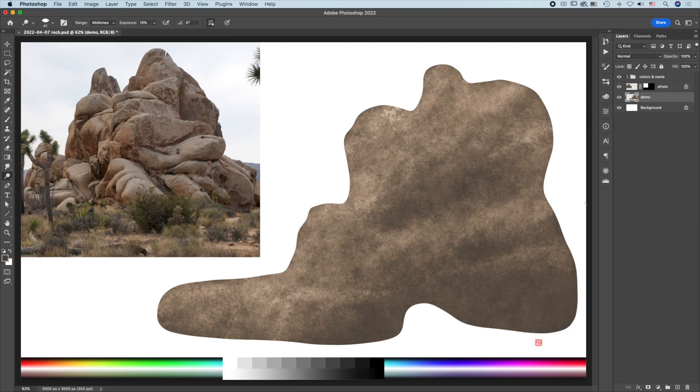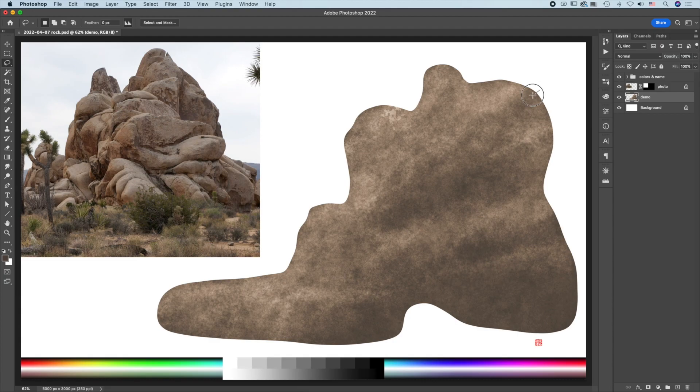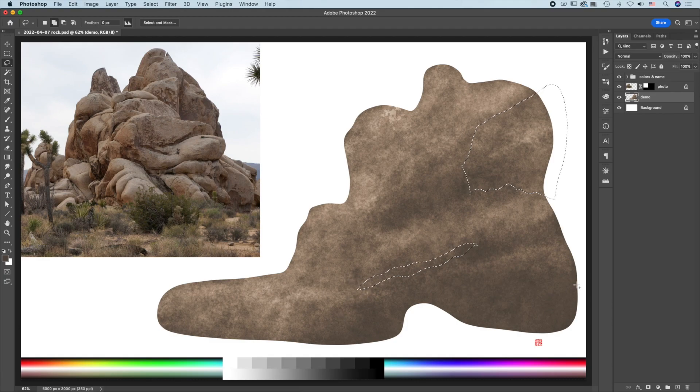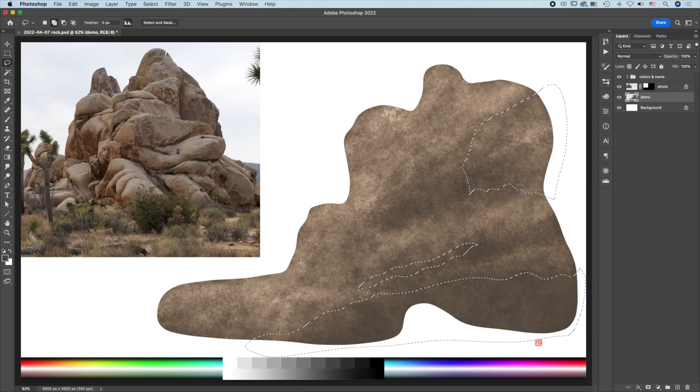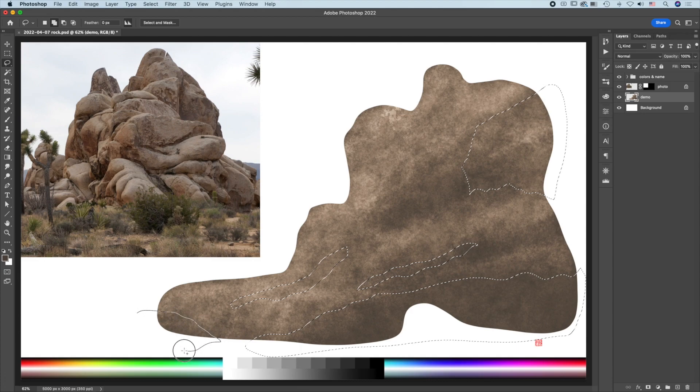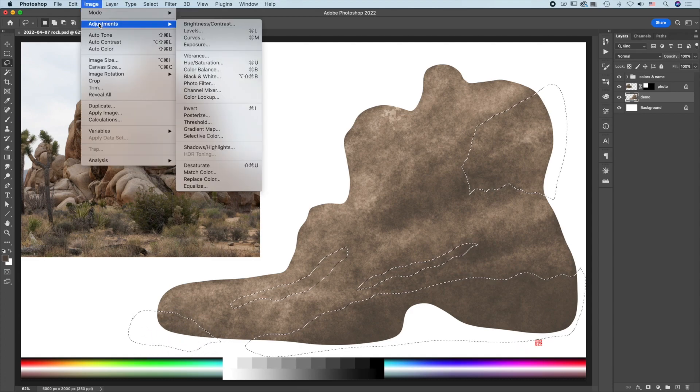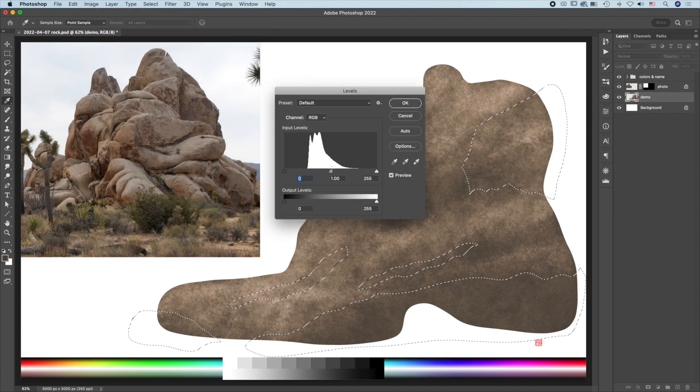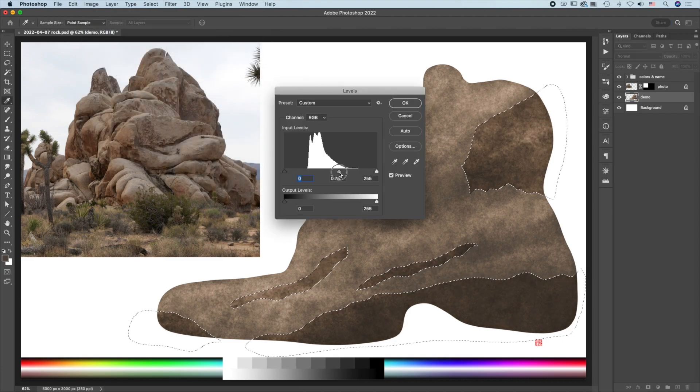Next, I'll introduce using the lasso tool. Press L, use the lasso tool to select an area, press Shift to select another area. Then Image > Adjust > Level. I can very quickly darken some areas.